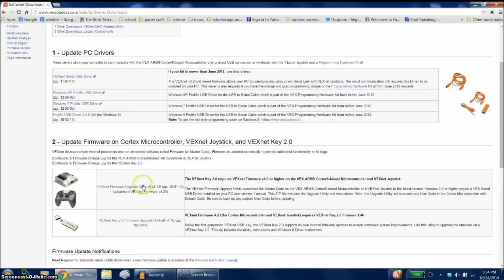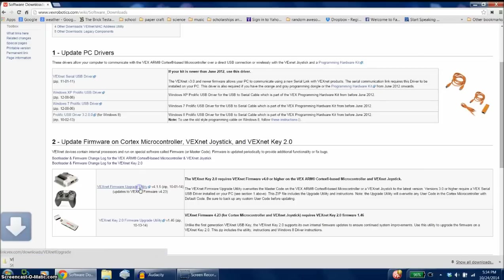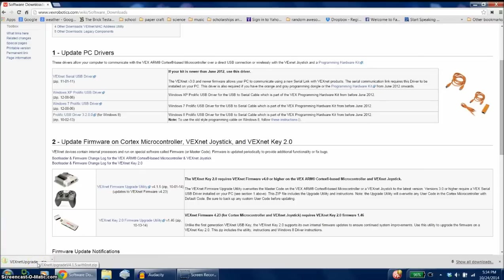On here we are wanting to download the VexNet firmware upgrade utility, and this should come down really quick.